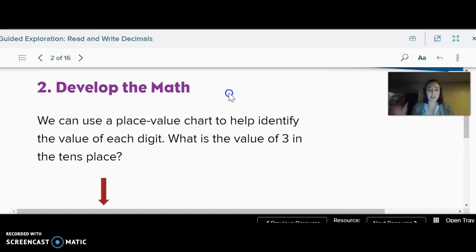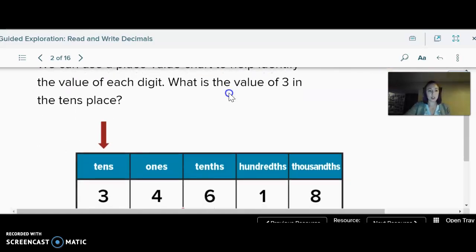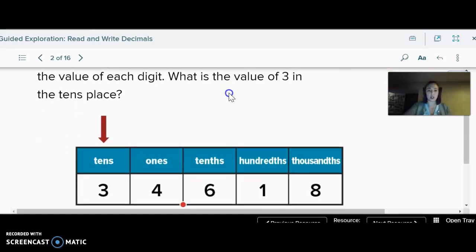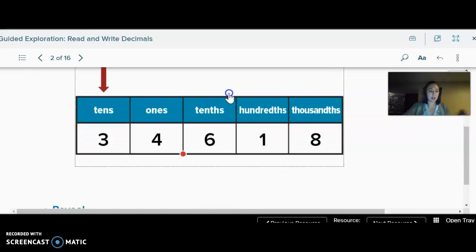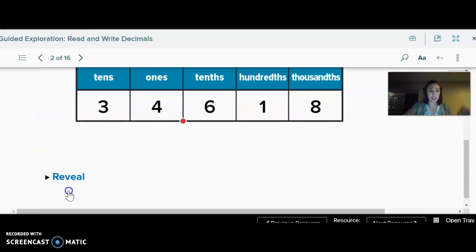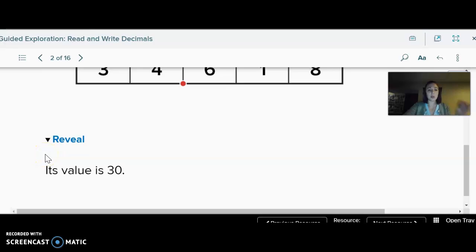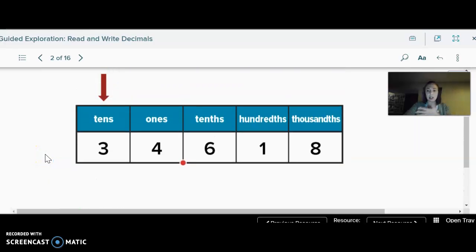We can use a place value chart to help us identify the value of each digit — so we know what place they're in and what they're worth. The value of the three: it's in the tens place, so three tens, which is the same as 30. Its value is 30. Write that on your notes — it might seem easy, but it'll help when we get to the decimals.